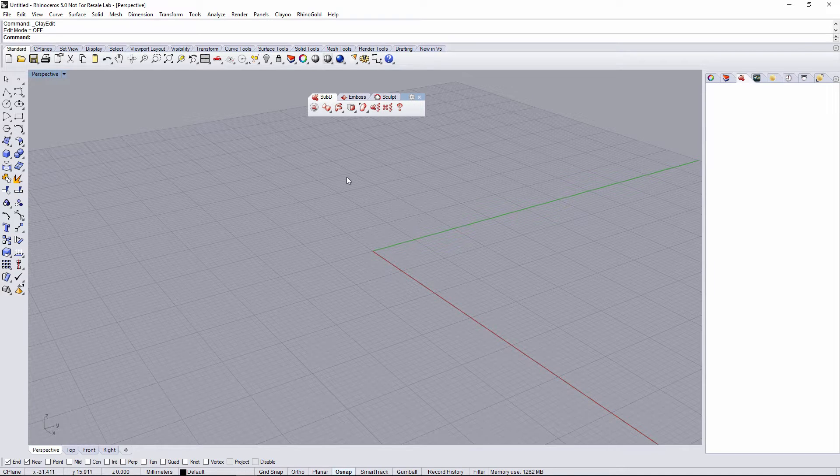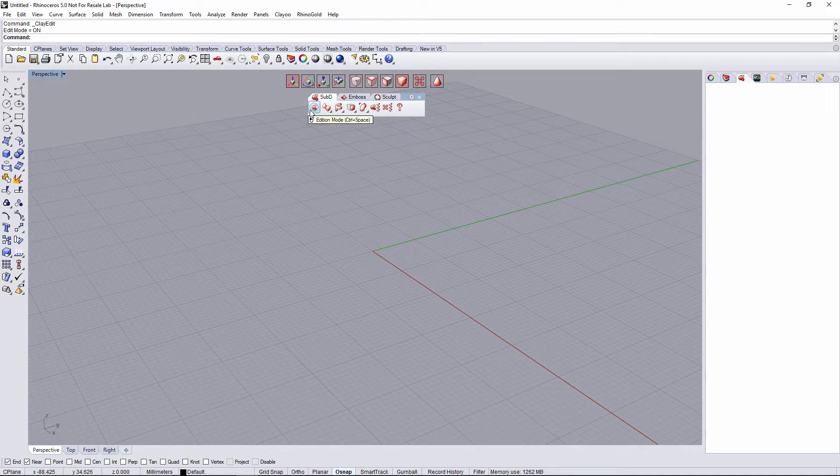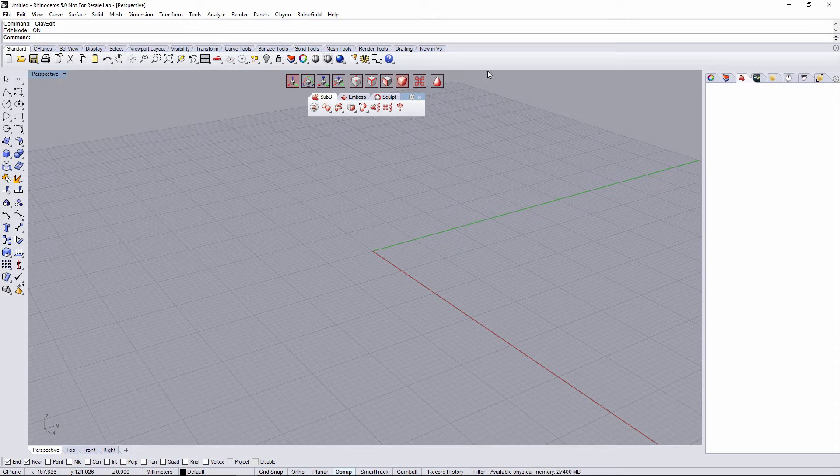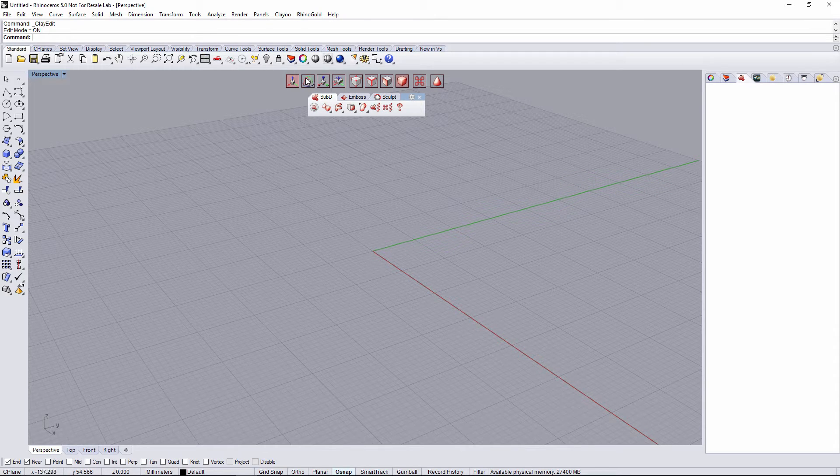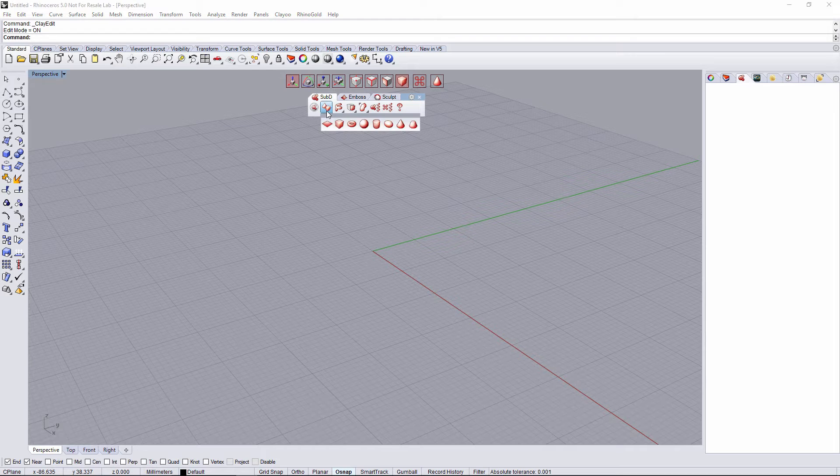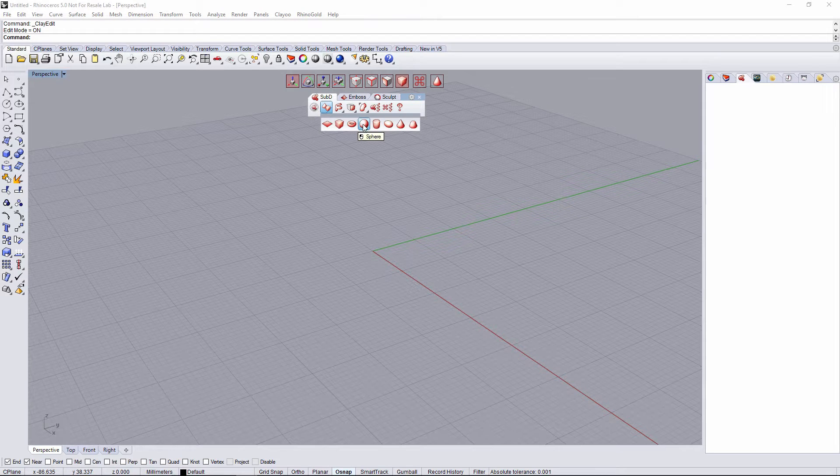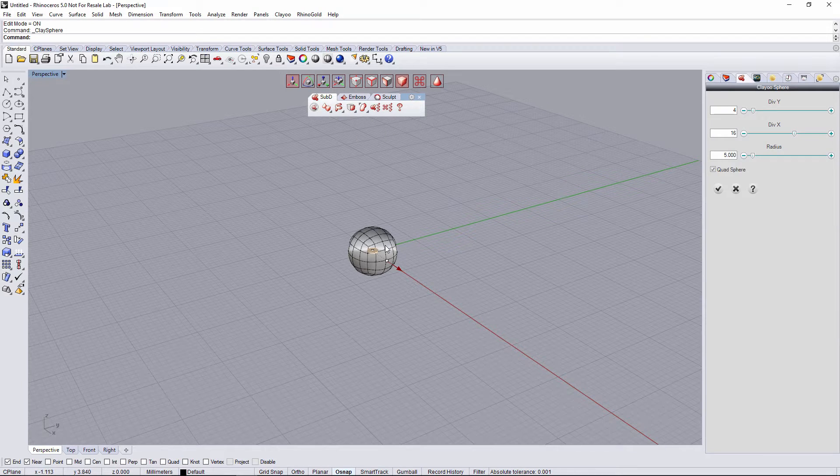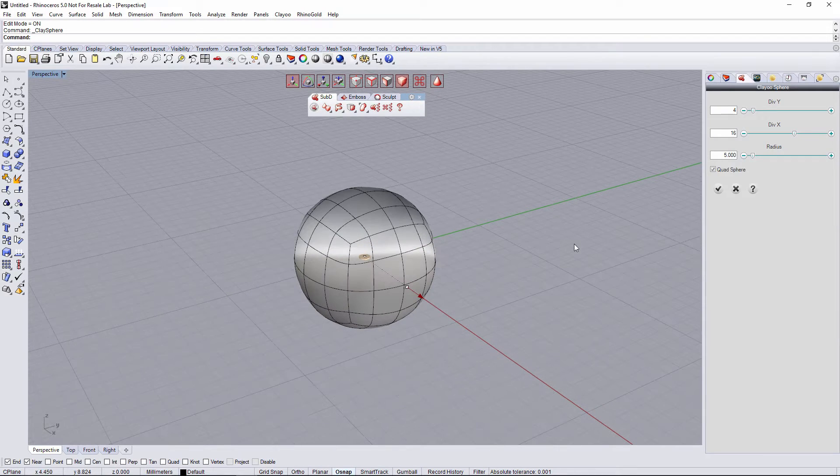First of all, we're gonna activate Clayoo. It's gonna appear a new bar with different Gumball modes and different selection modes. To make a live example, we're gonna create a sphere.